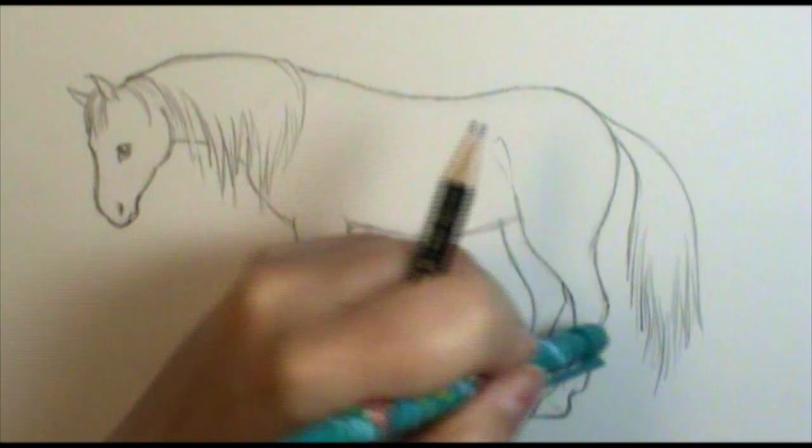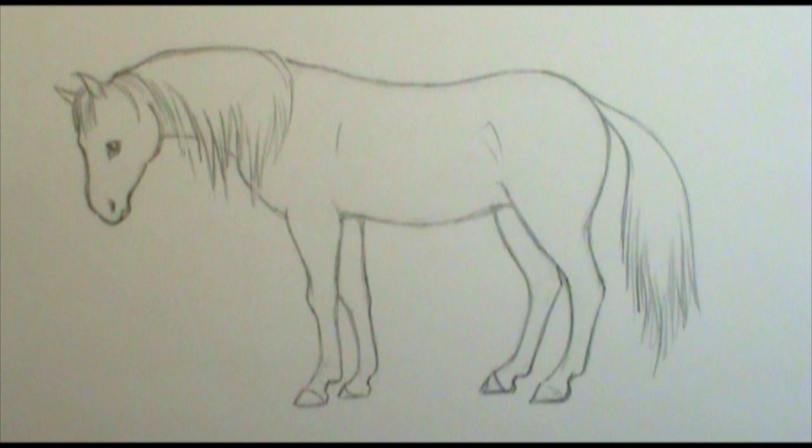So there we have a finished kind of blocked in base horse with all the guidelines removed, and so now it's time to add in some detail and some shading.